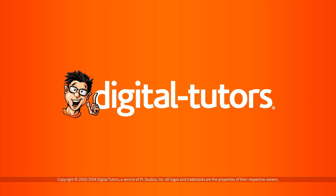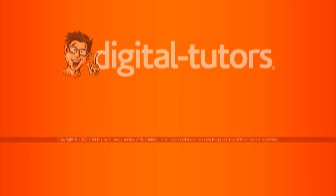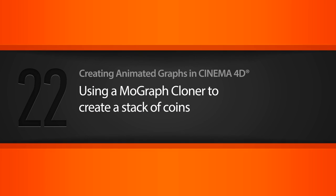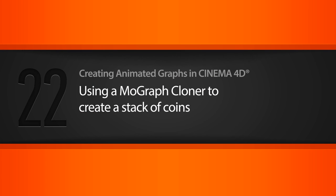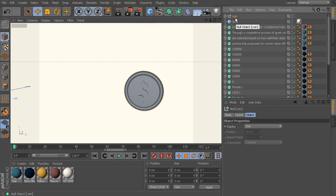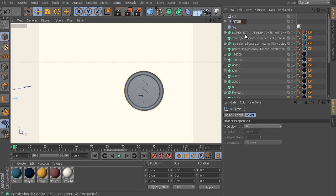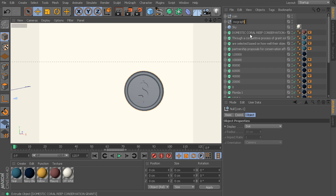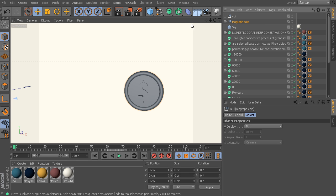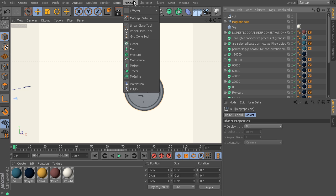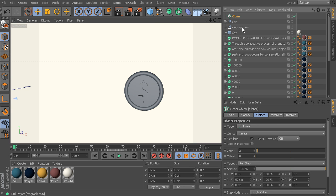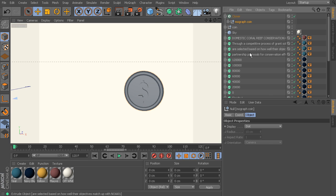In this lesson, we'll be using a MoGraph cloner to create a stack of coins. Let's go ahead and we've got our original coin here, and I'm going to duplicate it just by control dragging, and we'll call this MoGraph coin. Then let's go ahead and create a MoGraph cloner. So we'll go up to MoGraph, drop in a cloner, and we'll put our MoGraph coin underneath that.